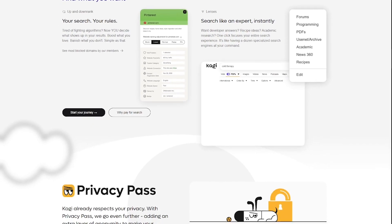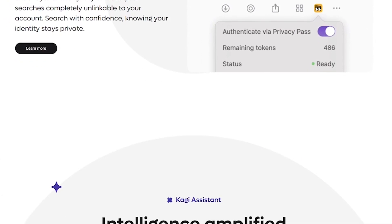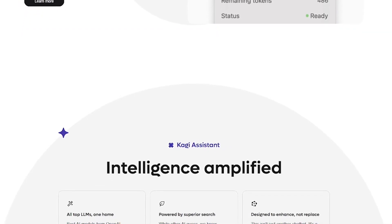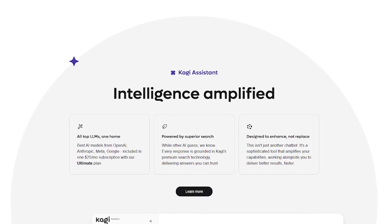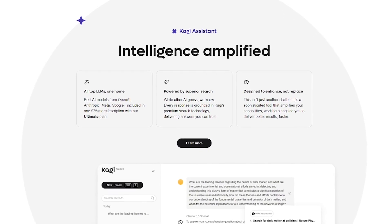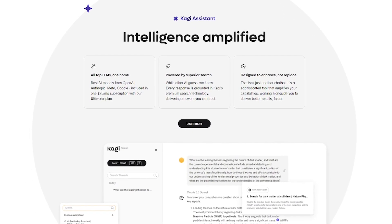Kagi is made for researchers, writers, students, devs, and anyone who wants deeper, smarter search. If you're done being tracked and sold to, and just want pure knowledge, this is for you.